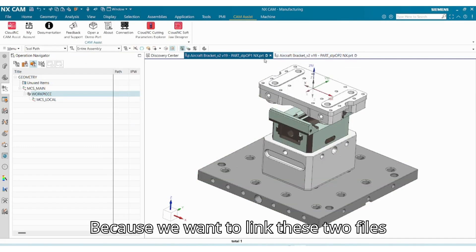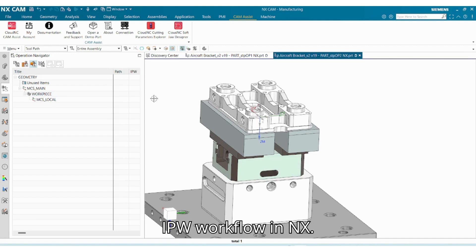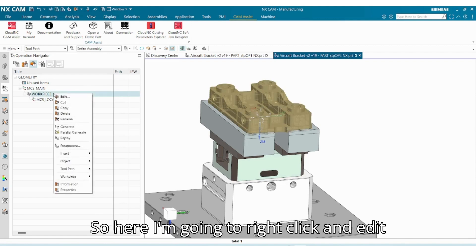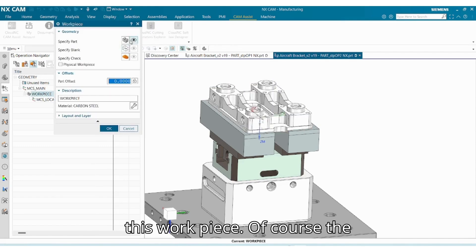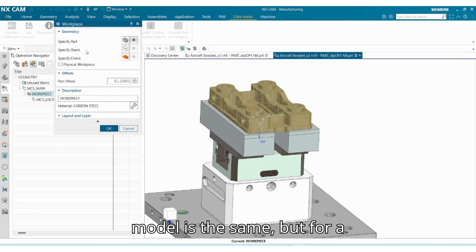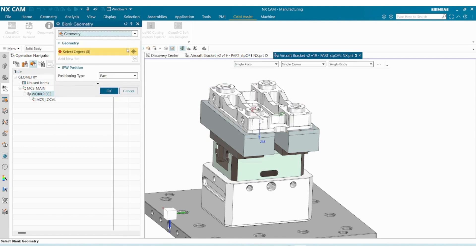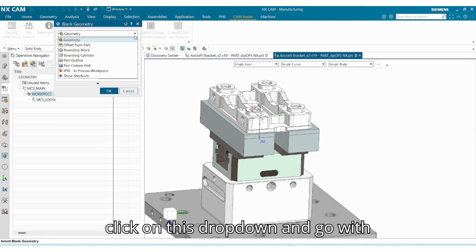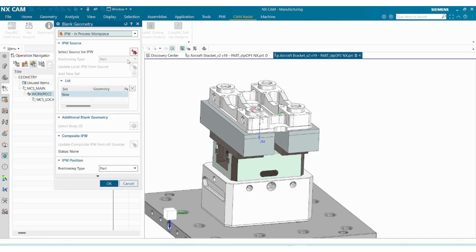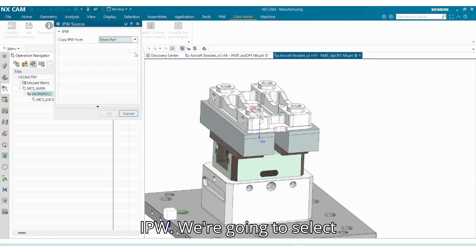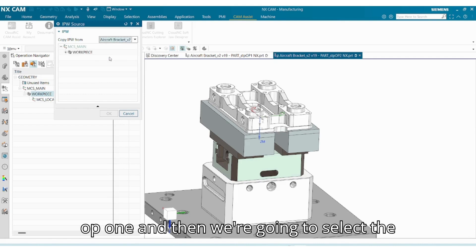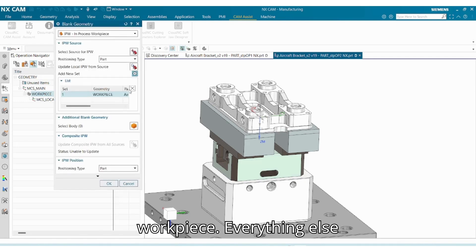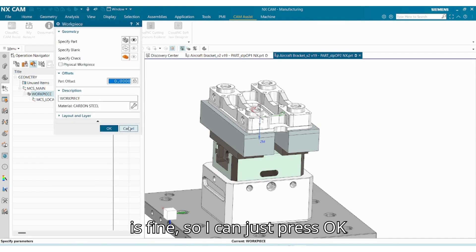Because we want to link these two files together, we want to use the associated IPW workflow in NX. So here I'm going to right-click and edit this workpiece. Of course the model is the same, but for the specified blank we're going to click on this dropdown and go with IPW, in-process workpiece, and then select source for IPW. We're going to select our first part, which is Aircraft OP 1, and then we're going to select the workpiece. Everything else is fine, so I can just press okay.